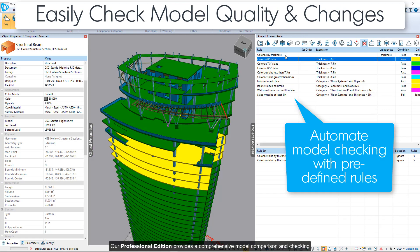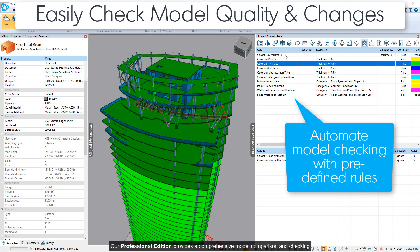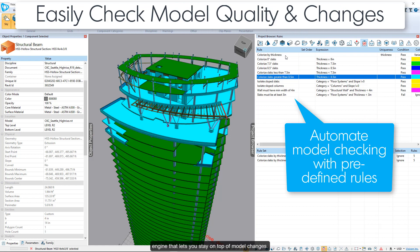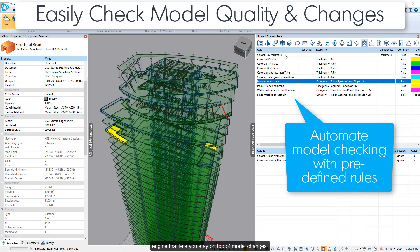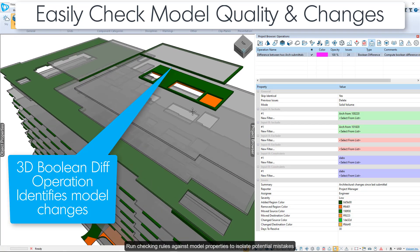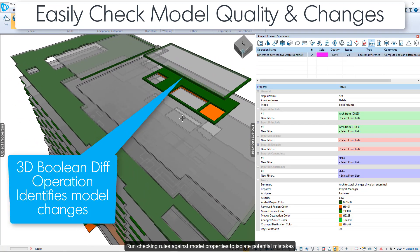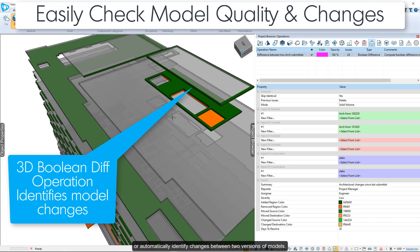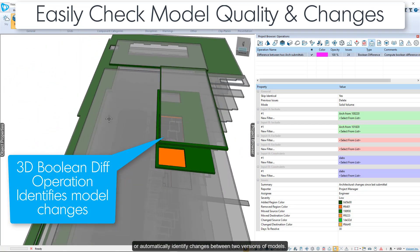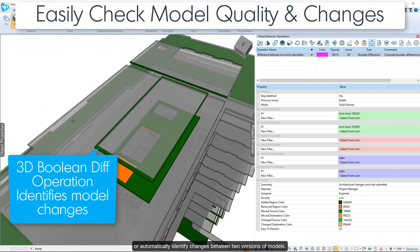Our professional edition provides a comprehensive model comparison and checking engine that lets you stay on top of model changes. Run checking rules against model properties to isolate potential mistakes, or automatically identify changes between two versions of models.